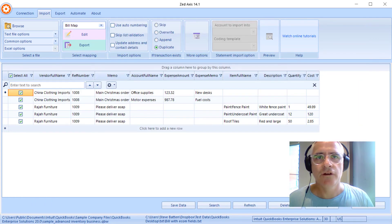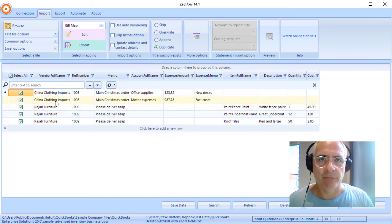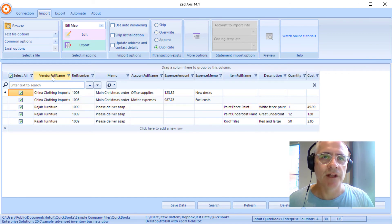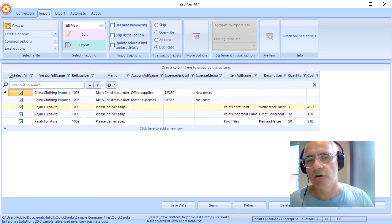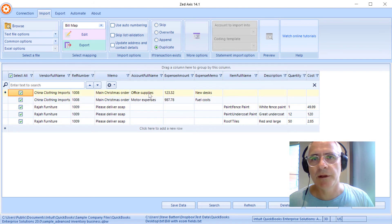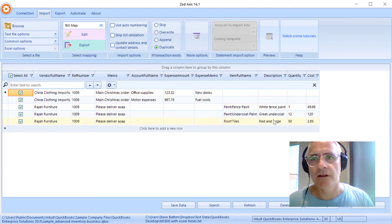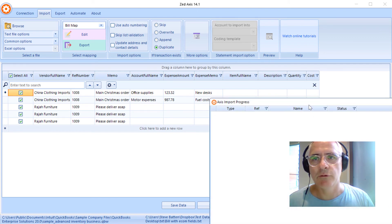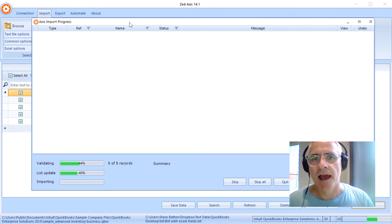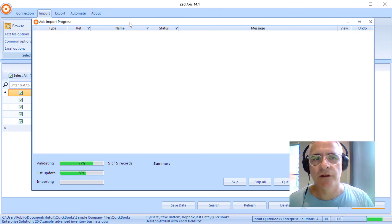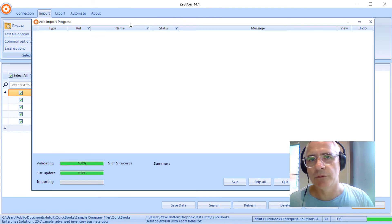So now you'll see in the data just the fields that we've mapped and the corresponding field name in QuickBooks. So we've got a name for the vendor, we've got a reference number, a memo. Here's where the expense account splits goes and here where the item splits go. So when we're ready we just click on import and z-axis will validate the data and will make sure that all the items and expense accounts and vendors exist and will go through a process of importing those directly into your QuickBooks company file.